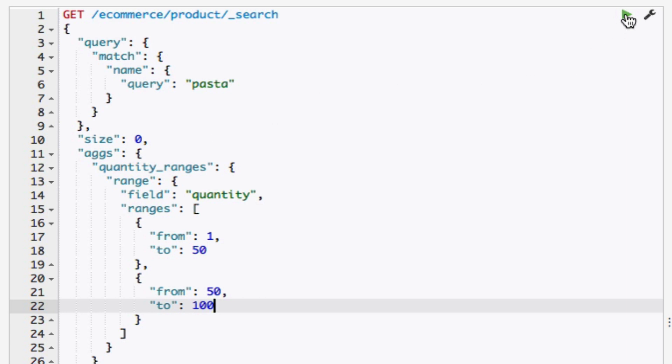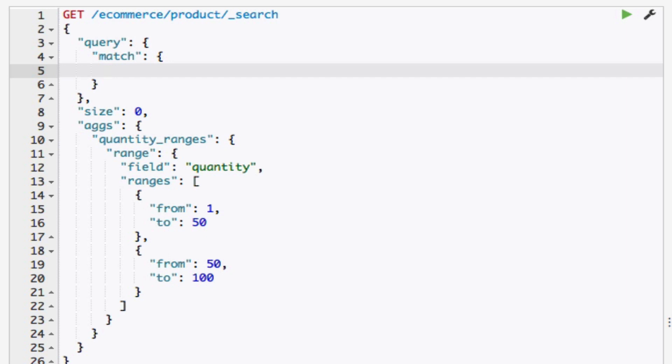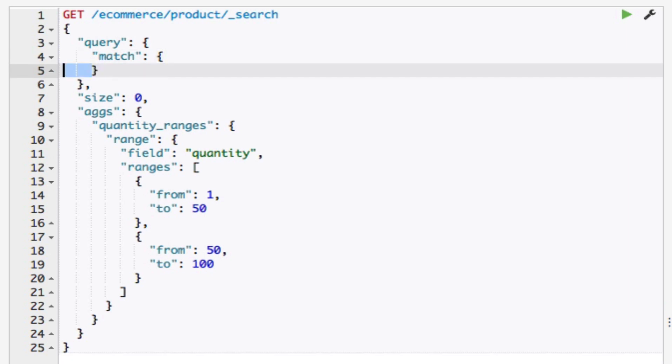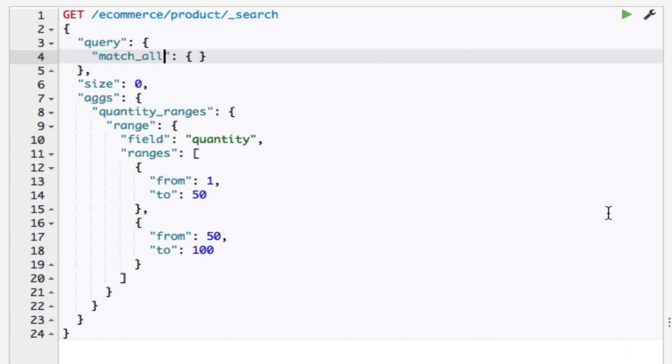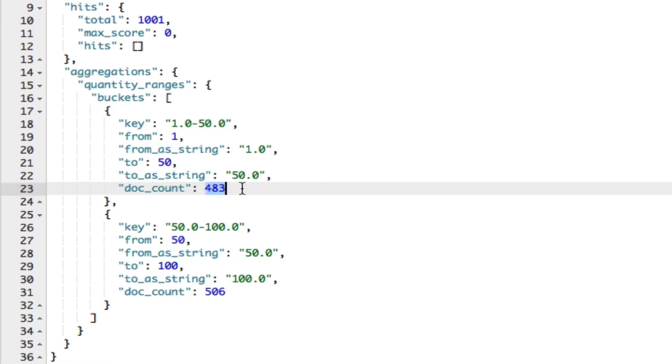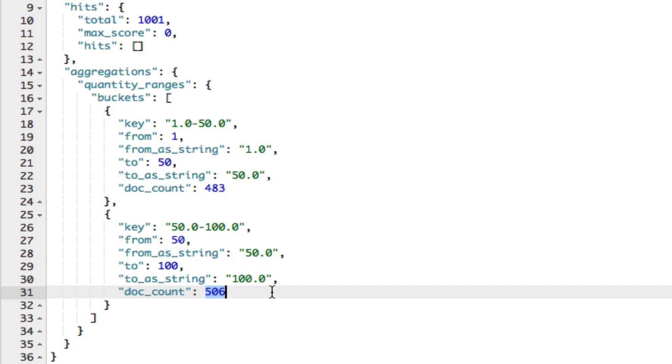Actually, let me go ahead and change the match query to be a match_all query. Note that for each range, the from value is included and the to value is excluded. Within the results, we can see that 483 documents have a quantity in the 1 to 50 range, while 506 documents belong to the 50 to 100 range. A use case for this aggregation could be to find the number of products within certain price ranges, for example, allowing the user to apply a filter for a given price range.